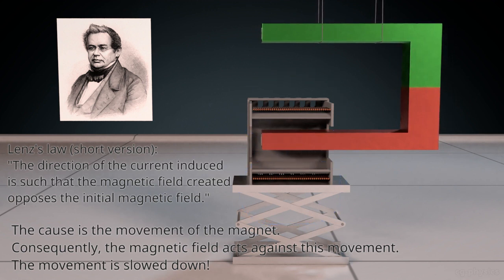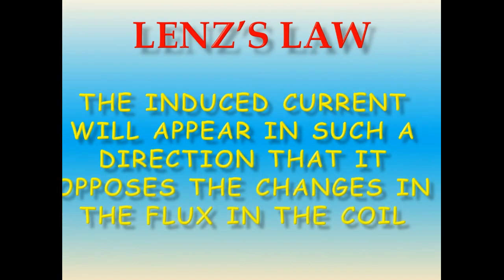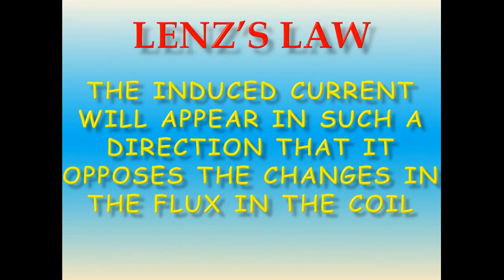Do you understand? In other words, we can say the induced current will appear in such a direction that it opposes the changes in the flux in the coil.